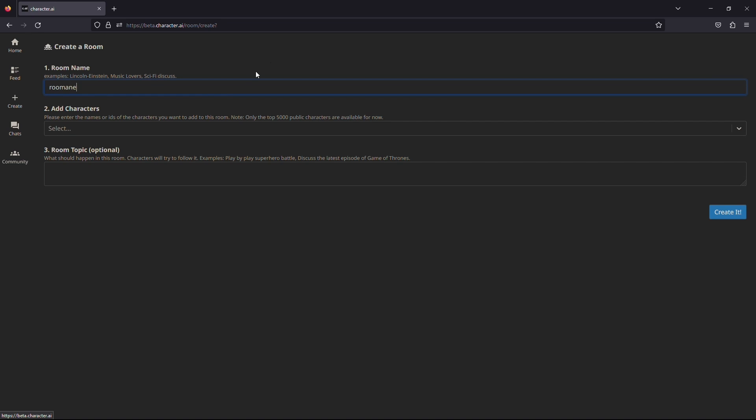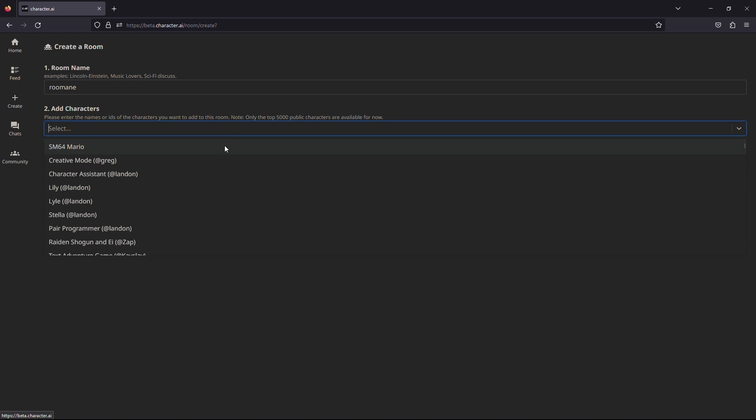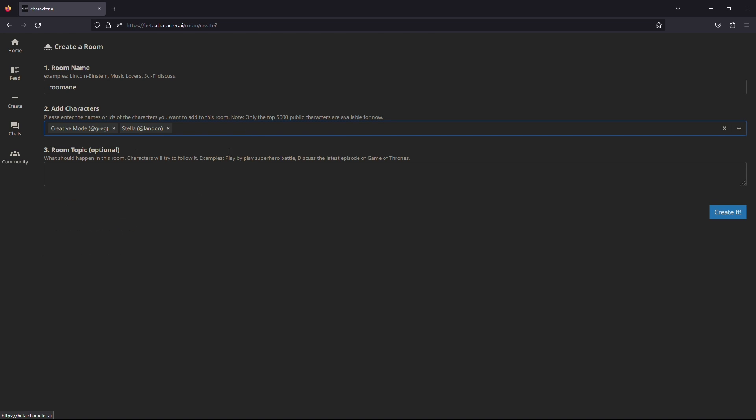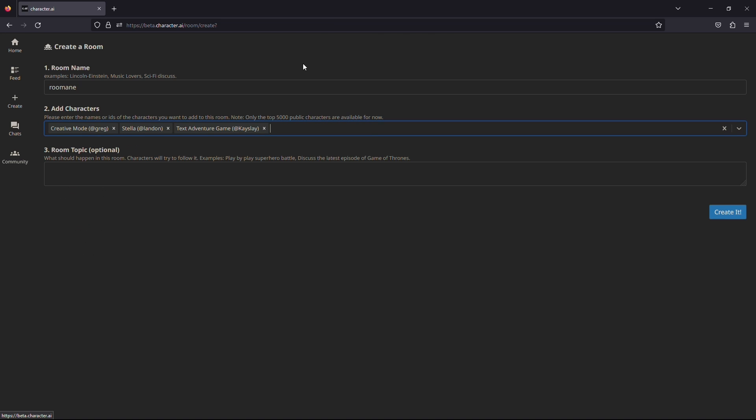After that, when you click on the second box, you will need to add the characters that you would like to add to this room. You may add as many as you like.